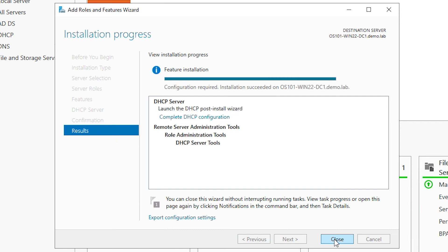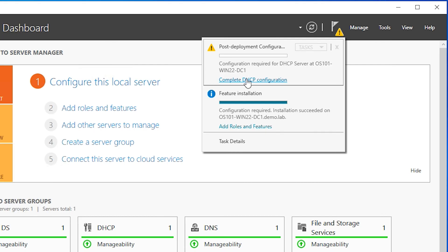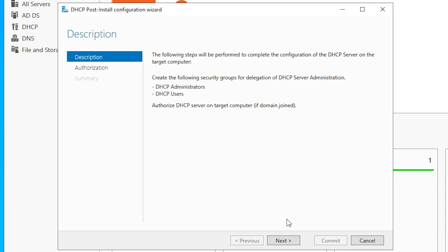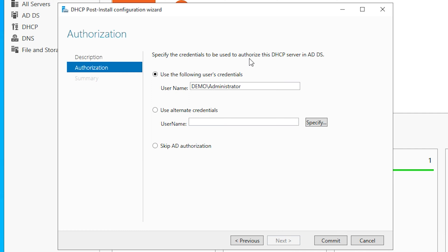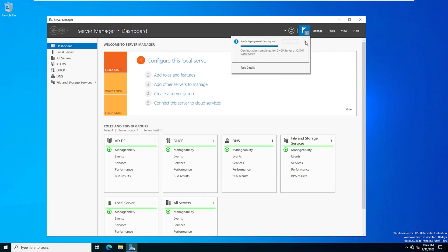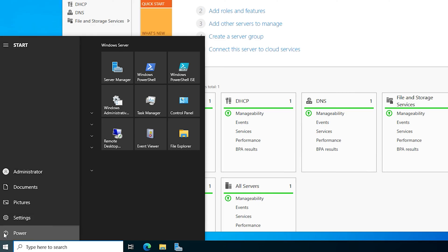The installation succeeded — we'll go ahead and hit Close. Then up here in Server Manager you have a notification section, so click on that. You need to complete the DHCP configuration, so click on that. We'll hit Next on this first page. Then you have to provide credentials to actually authorize the DHCP server in Active Directory domain services — we're using an administrator account, so that's good. We'll hit Commit. That says it's complete, so we'll hit Close. At this point I would recommend that you go ahead and restart the computer just to make sure everything is in working condition.